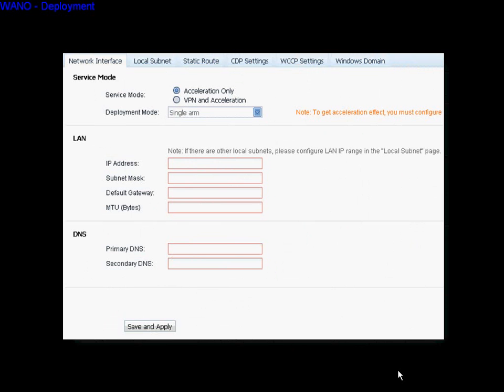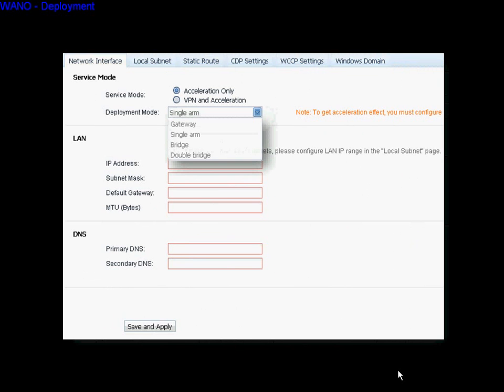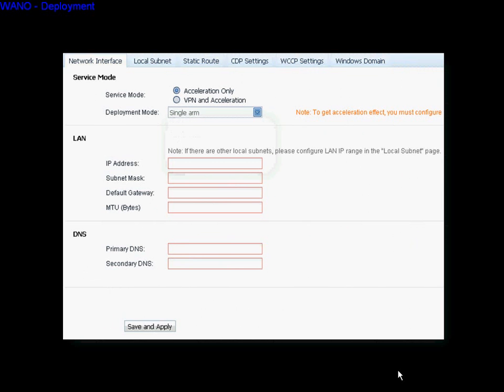In single-arm mode, click the Acceleration Only service mode. Select the single-arm deployment mode. Then fill in the LAN, DNS, and IP information, and click Save and Apply at last.